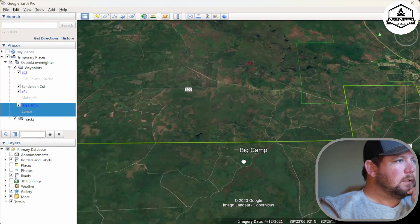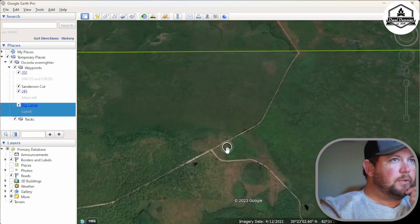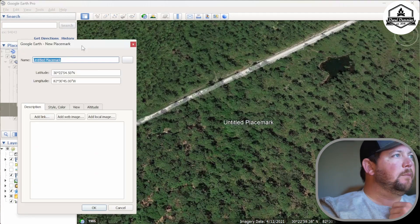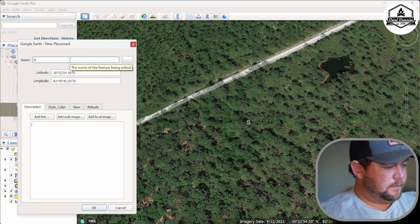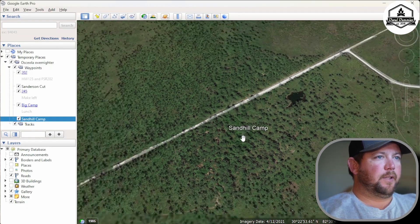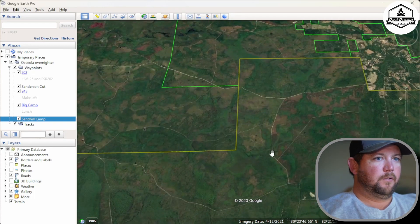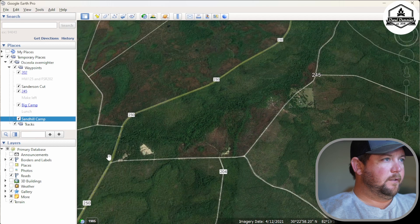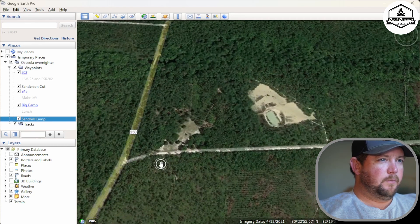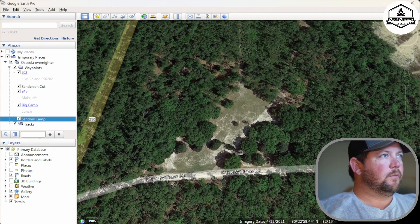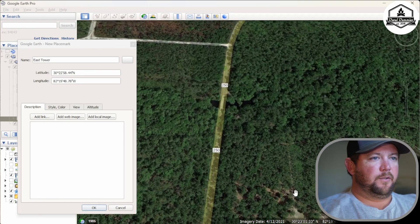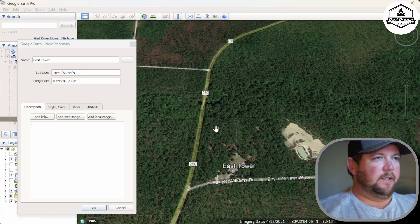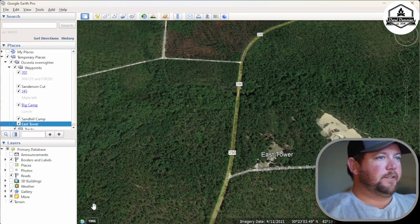We'll zoom out and slide over to where Sand Hill Camp is — it's somewhere in this area. We'll go ahead and place a marker and call it 'Sand Hill Camp.' So we now have Sand Hill Camp marked. Let's go back to 245 and 202. We've gone through the homestead and we're traveling right on down. We can see the road goes out to Highway 250. This is the East Tower — it's a campsite with little trails going back to a river finger where you can fish.